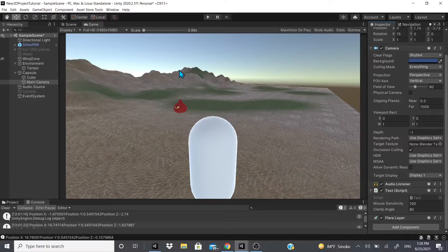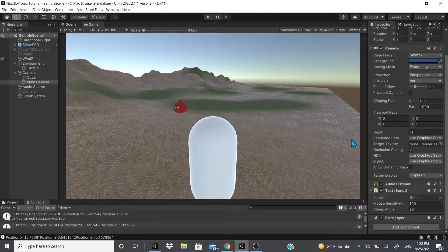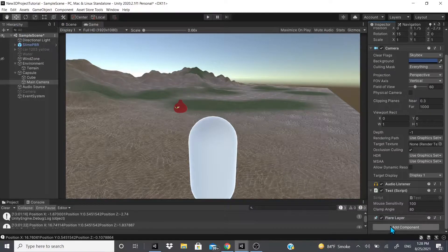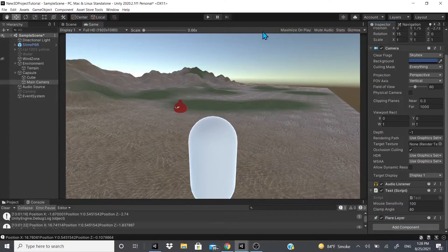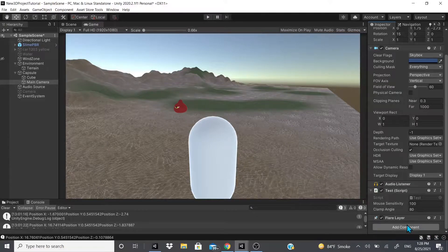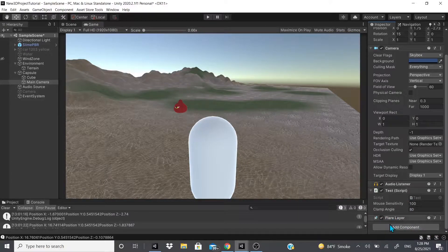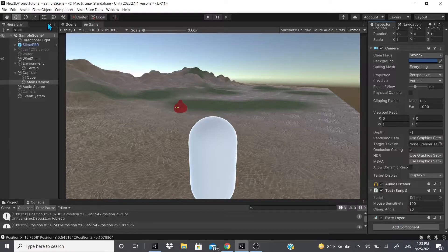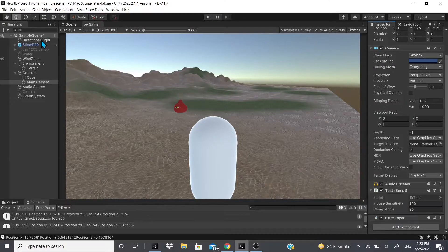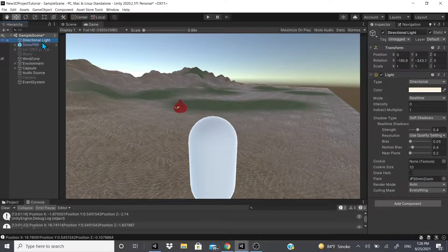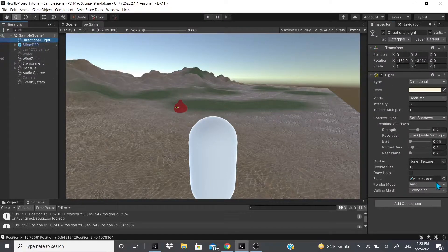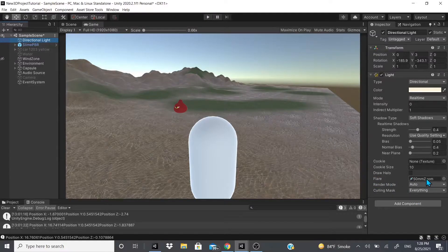So to have a flare, you have to have this flare layer. It doesn't have any parameters or anything like that, but you have to have the flare layer. And then on your directional light, or wherever your light is coming from, right here where it says flare, you have to add one of the flares. These flares I got from the standard assets.